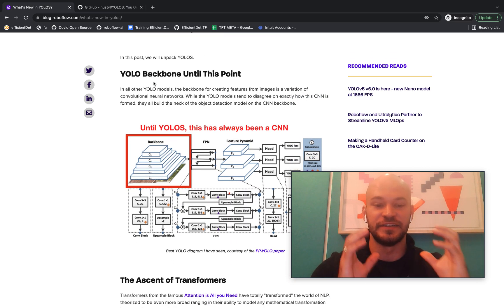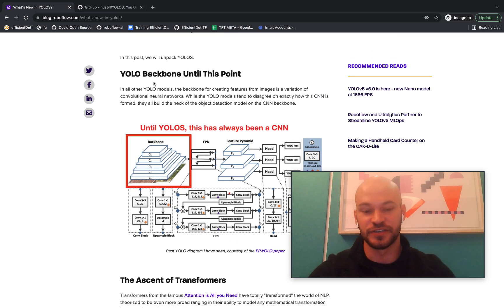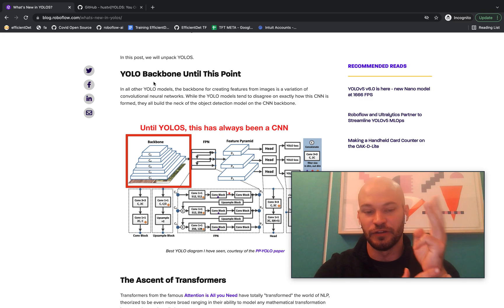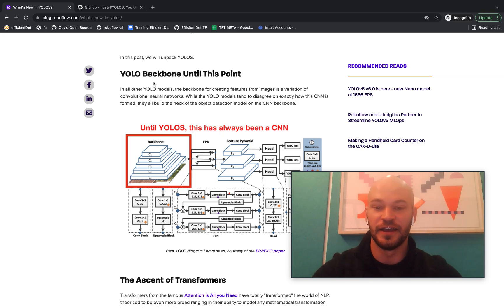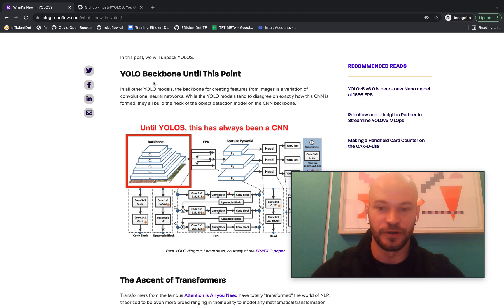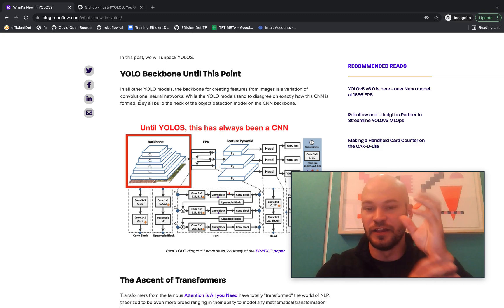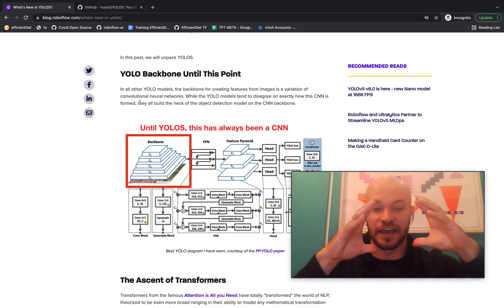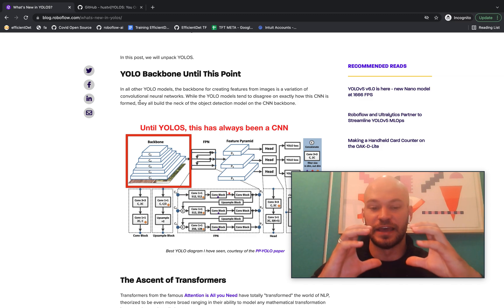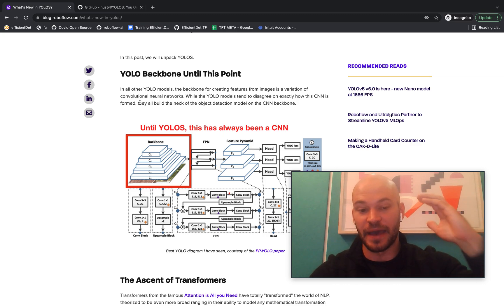So if you look at YOLO models until this point, YOLO v1, YOLO v2, YOLO v3, YOLO v4, YOLO v5, and all of the other iterations like scaled YOLO v4 or PPYOLO, all of these YOLO models have a convolutional neural network backbone block.